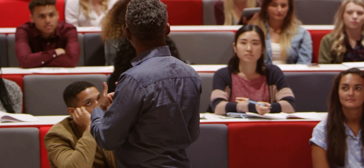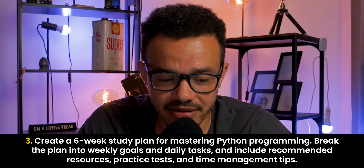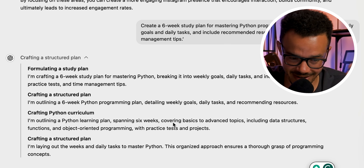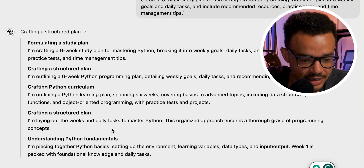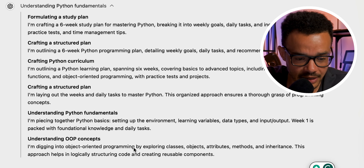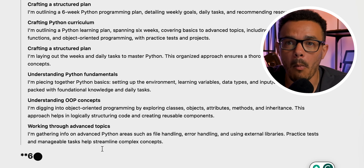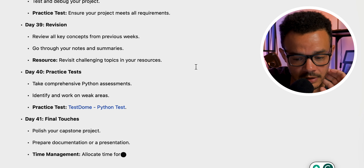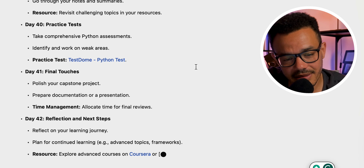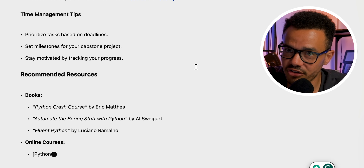The third option is for someone at university or studying who needs a plan. The prompt is: "Create a six-week study plan for mastering Python programming. Break the plan into weekly goals and daily tasks and include recommended resources, practice tests, and time management tips." Watching this in real time is really fascinating — crafting a structured plan, crafting the Python curriculum, understanding Python fundamentals, understanding OOP concepts — object-oriented programming. Instead of you having to do this prompt by prompt like a chain link, it does it automatically for you. It saves you time.